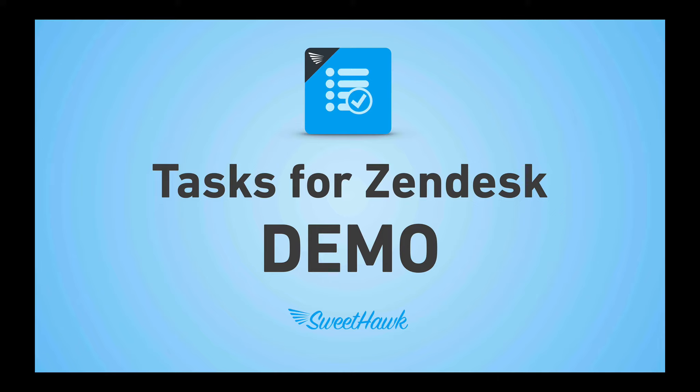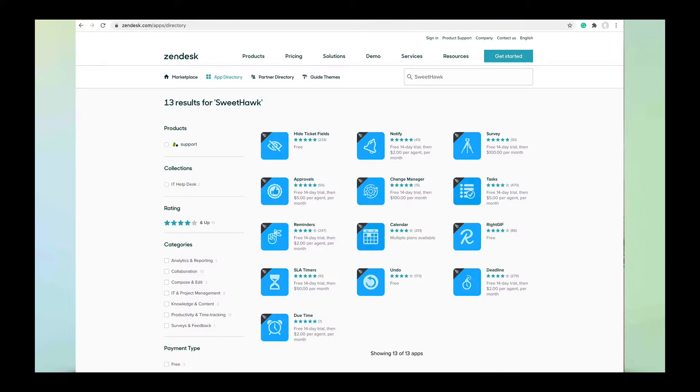Hi and welcome to this Tasks App for Zendesk demo video where we're going to be talking about what the Tasks App can do. If you've never installed an app from the Zendesk Marketplace, you can do that by going to zendesk.com/apps. Just do a search for SweetHawk and you'll be able to find our Tasks App.